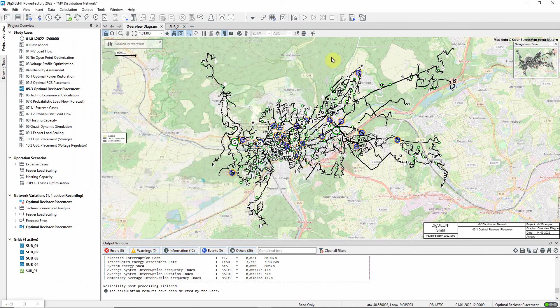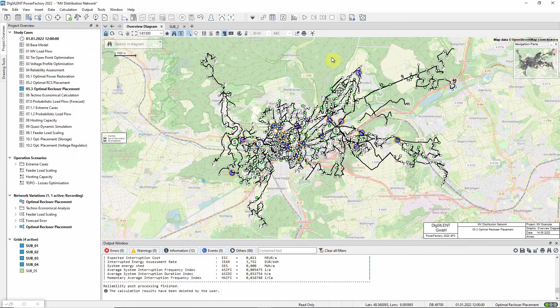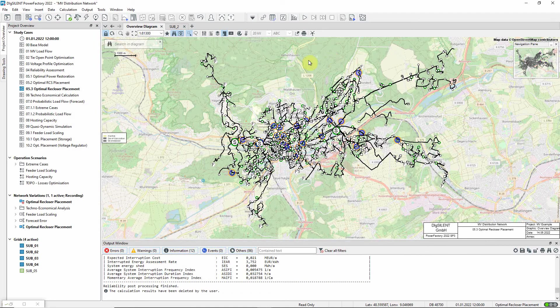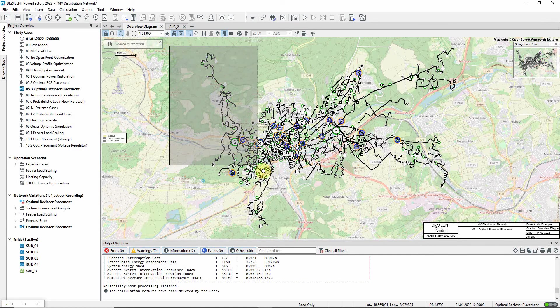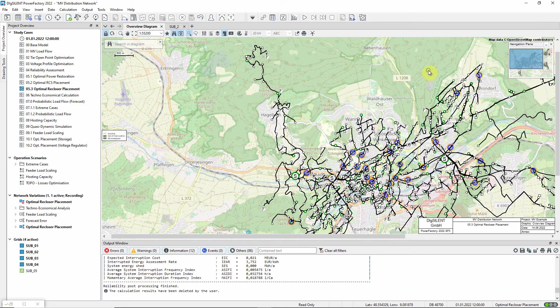Optimal recloser placement can be used to find additional switches that could also act as reclosers, using an optimization process to identify the best locations. In this study case, the lines in this part of the network have been modeled as overhead lines, which are susceptible to transient faults caused by lightning strikes.